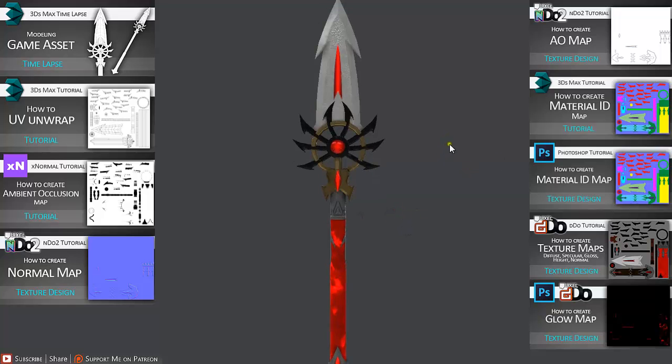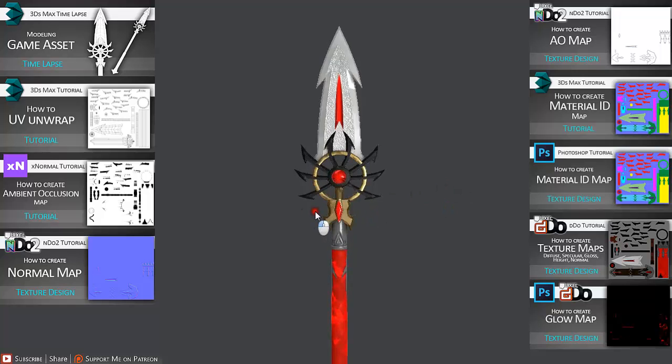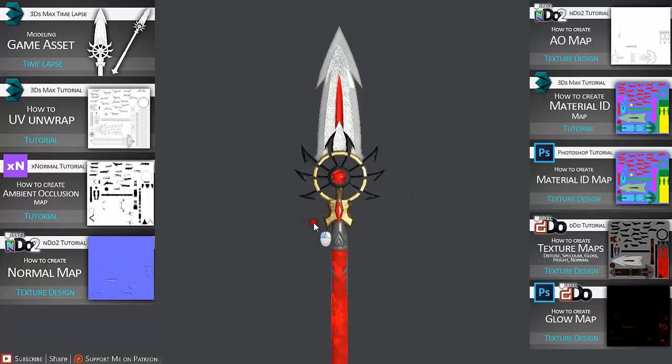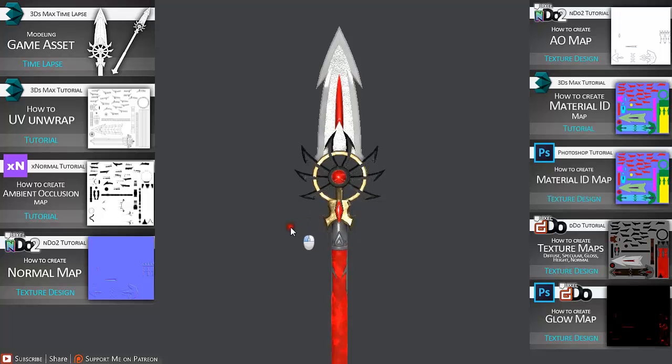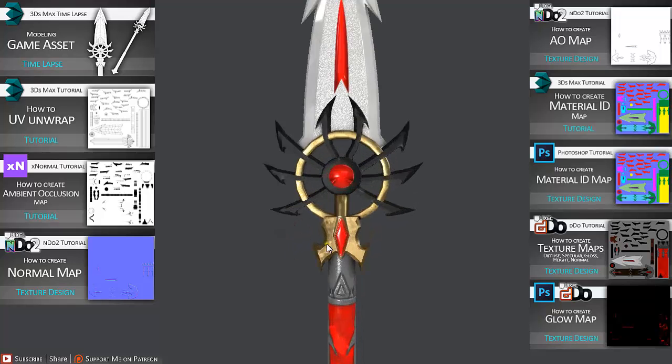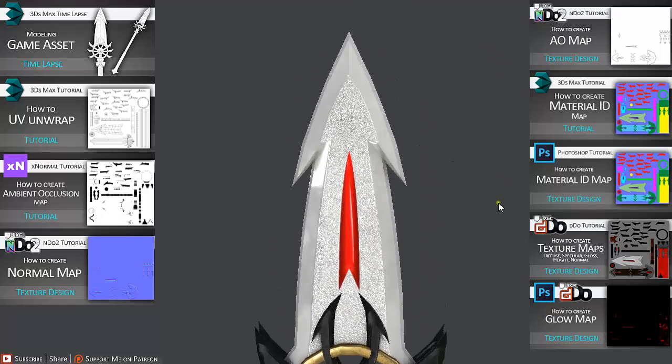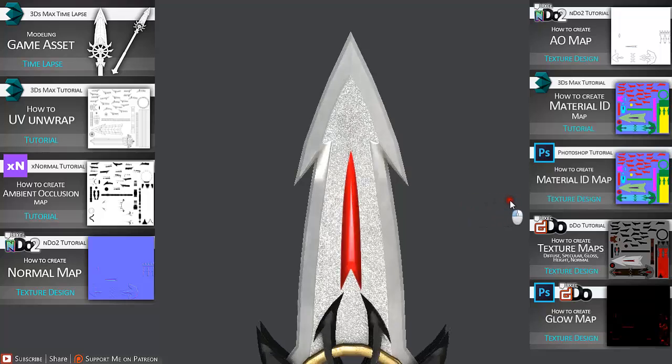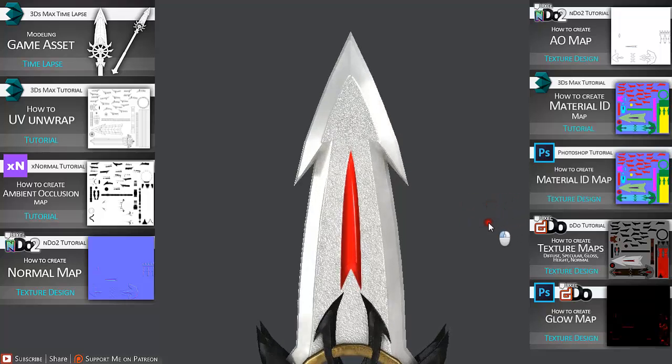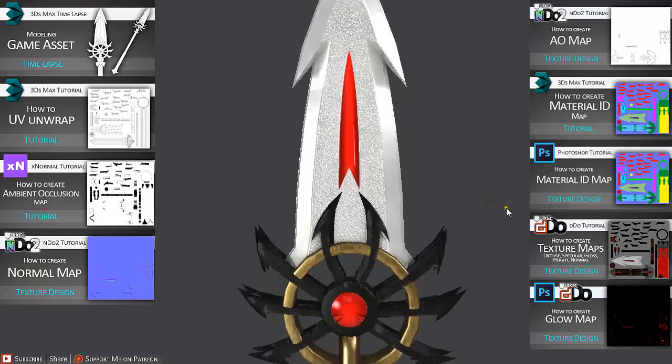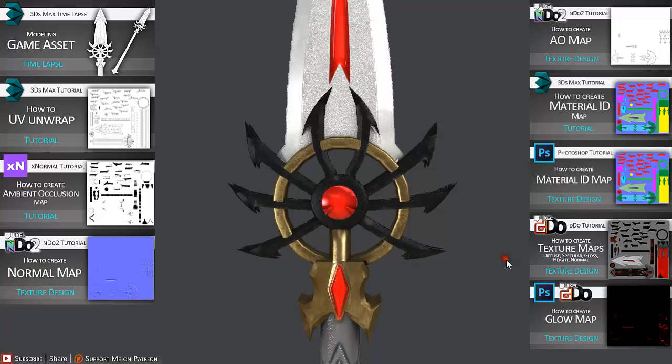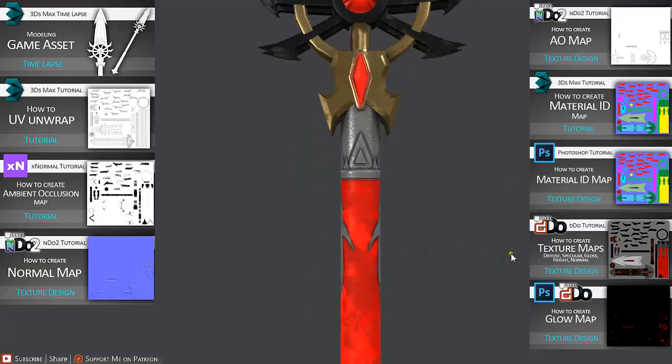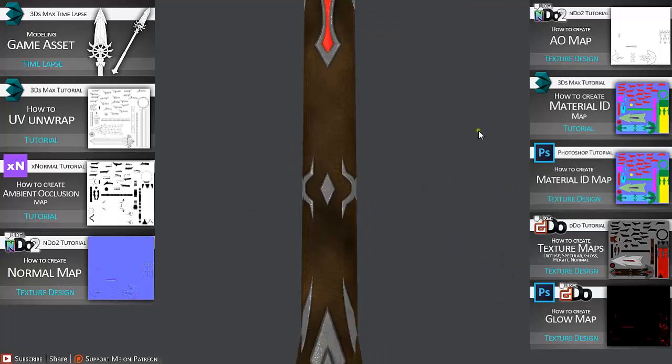And we are going to end up with something like this. We are going to add a complete model in 3ds Max, then we are going to apply ambient occlusion, normal map and texture maps. And the end result is as we can see here.